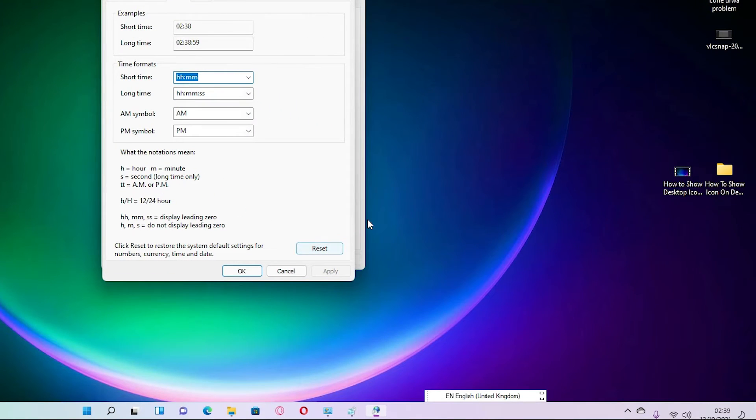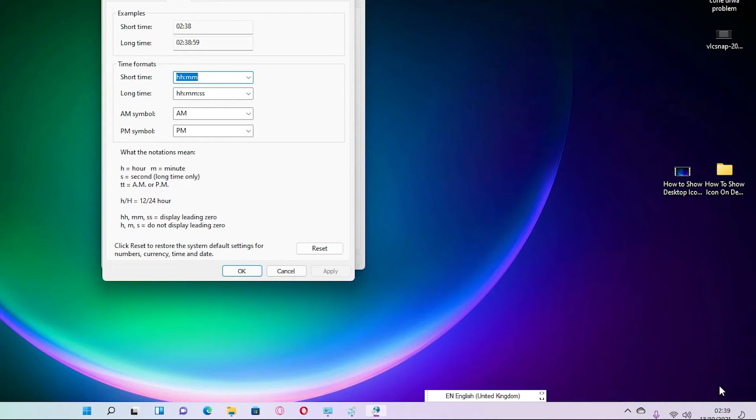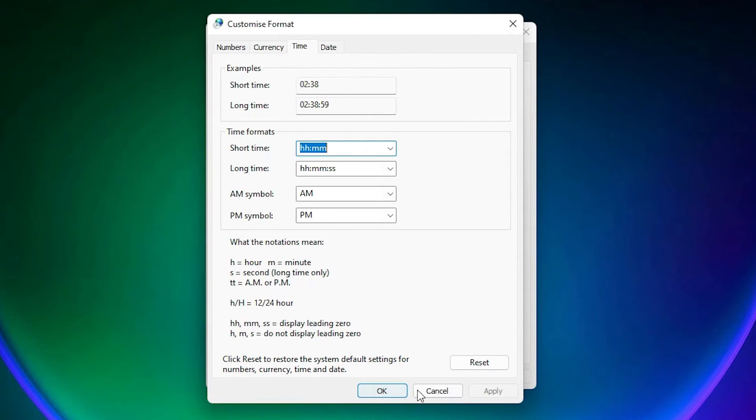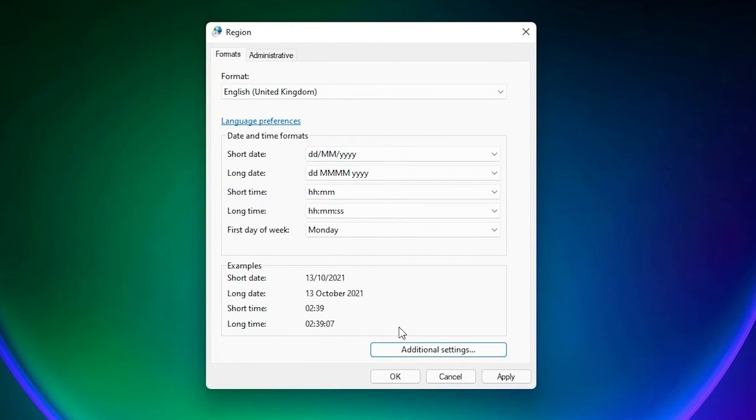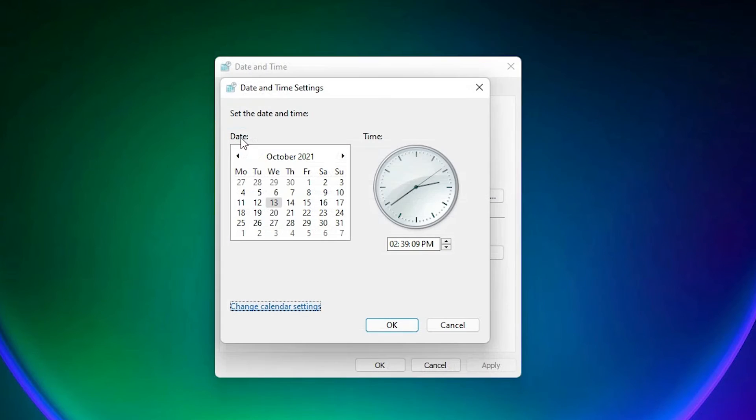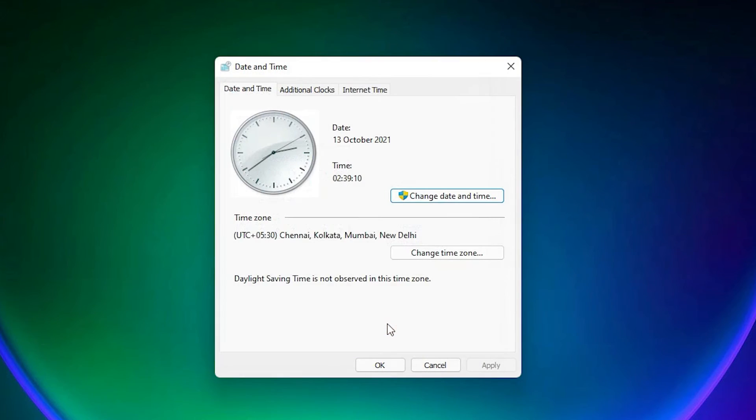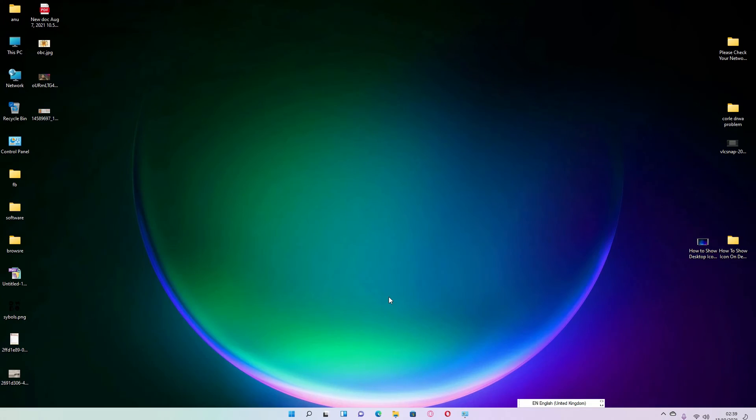Apply it. As soon as you click on Apply, your timing is changed to 12 hours. Then click on OK. Apply it. Click on OK. So our time is changed to 12 hours.